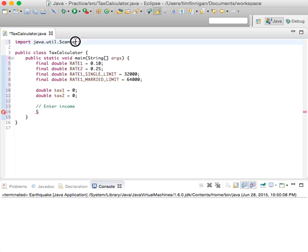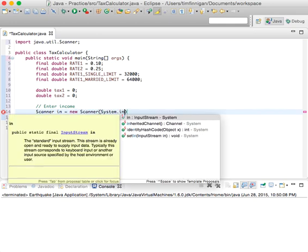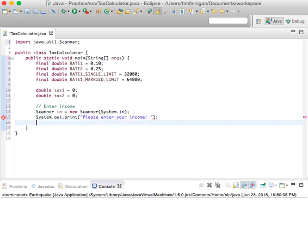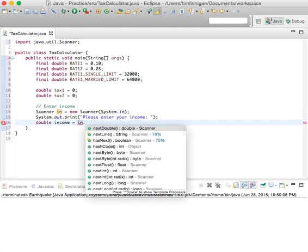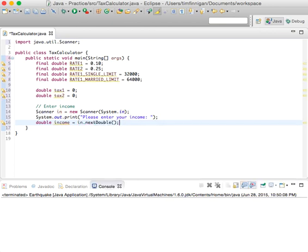Now we can go ahead and get some input from the user. We need to create a Scanner object: Scanner in equals new Scanner System.in. Then we'll do System.out.print — please enter your income — and double income equals in.nextDouble().